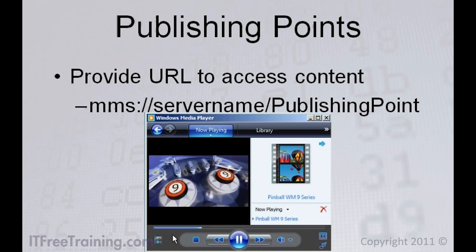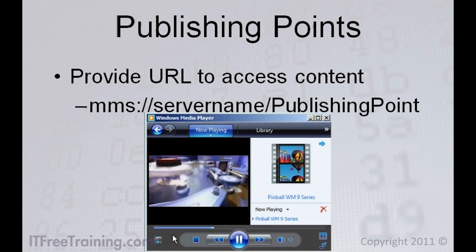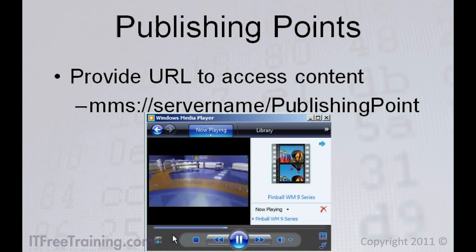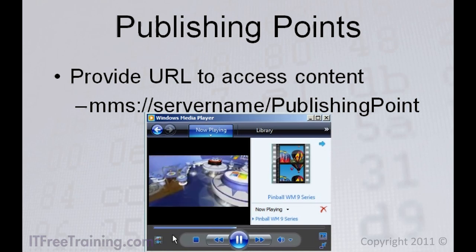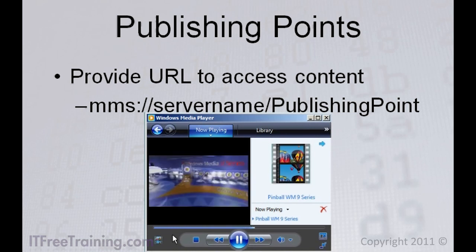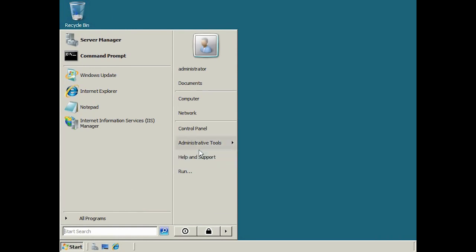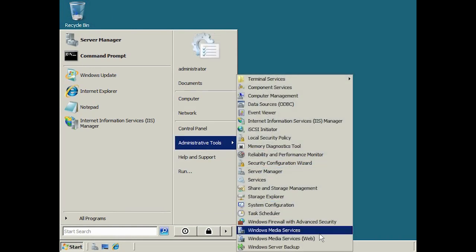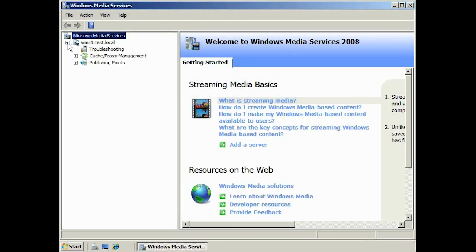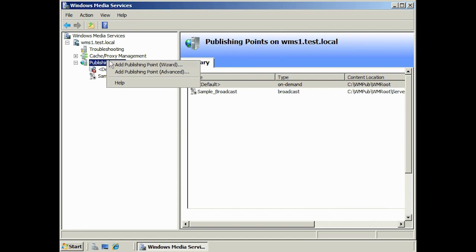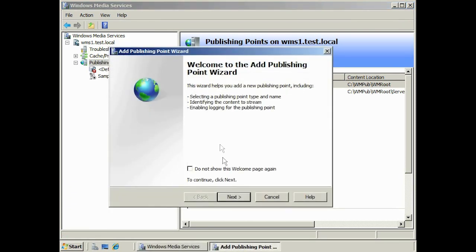Publishing points provide the address to access content, which can be any content you want — from a live feed, to a playlist, to on-demand or random music. To create a publishing point, run Windows Media Services admin tool from Administrative Tools under the start menu. Expand down to publishing points and right click. There are two options: one to create a publishing point using the wizard, and the other using advanced options.